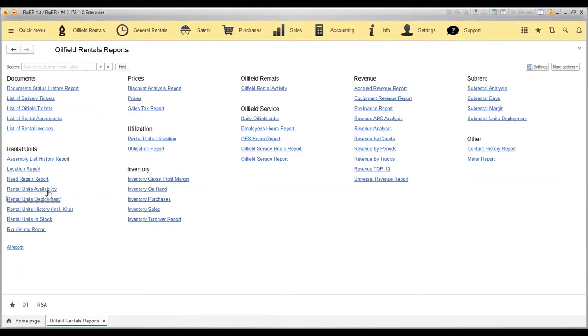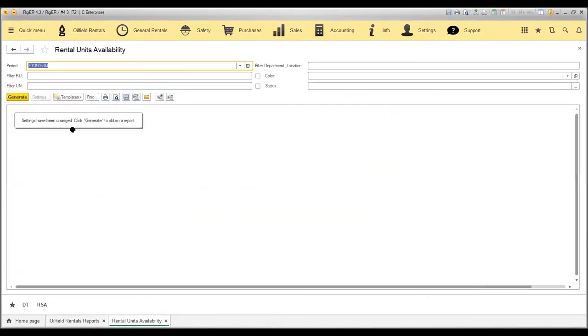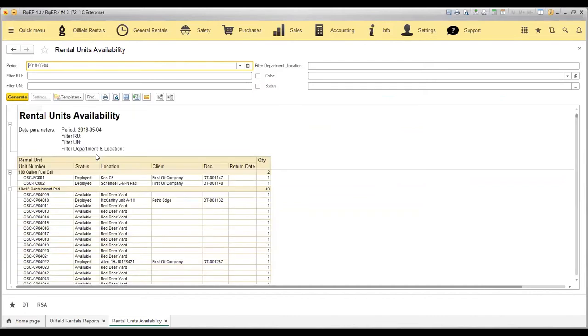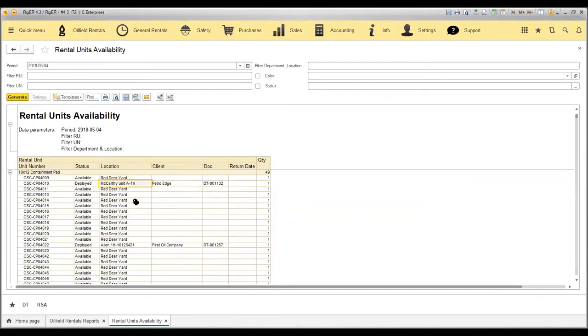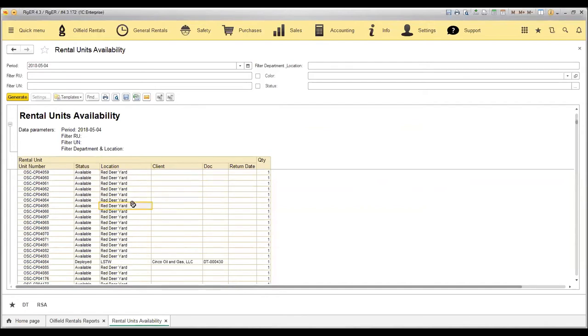If I need to see the availability, I can run the rental units availability report on the particular date. And it will show me exactly how many units have been deployed and what are available right now.